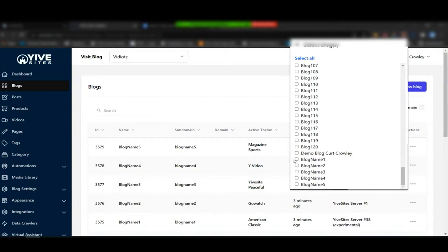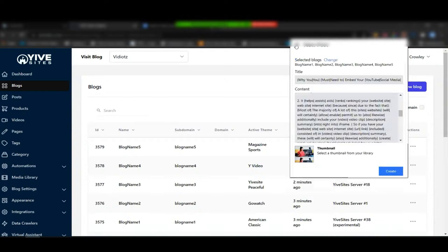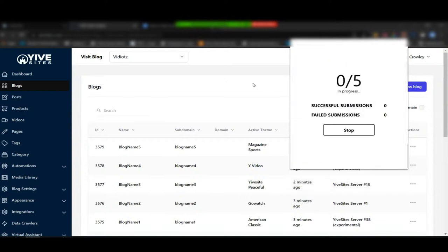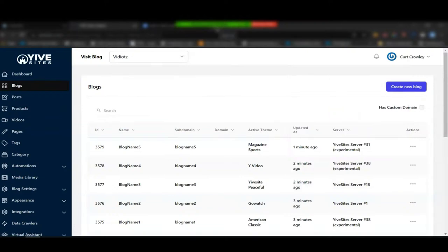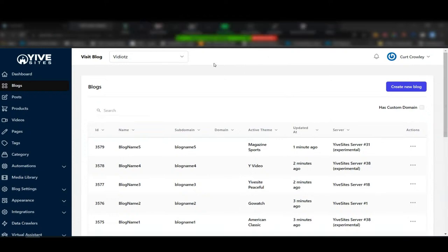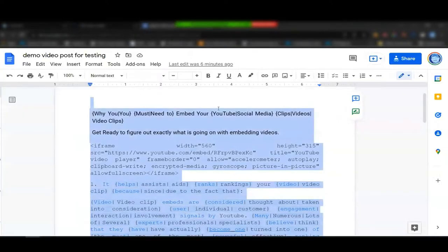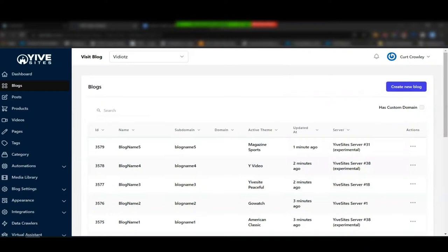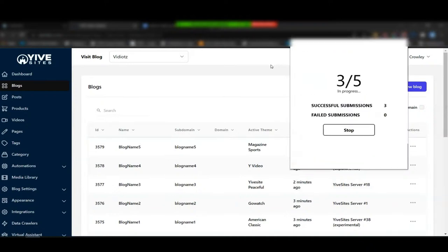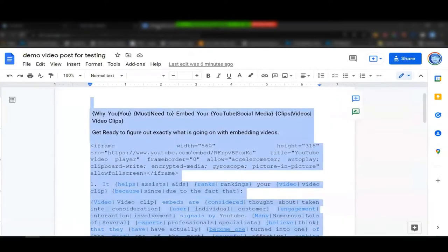I select my five newly created blogs, then click 'Create.' This normally takes about 10 to 15 seconds per blog to post. We're also on Zoom doing this webinar so keep that in mind — it'll take just a moment. You can go create more posts while this runs, then come back to check progress. We're at three of five already.